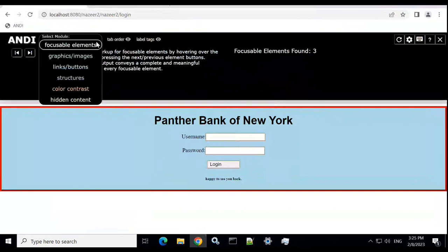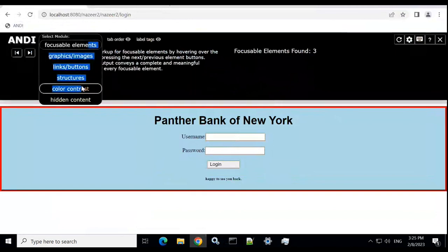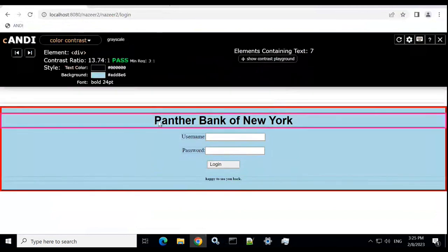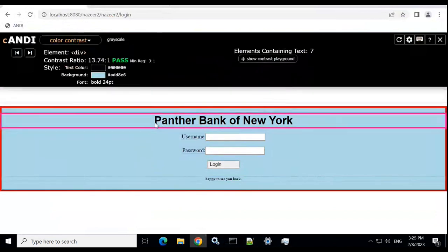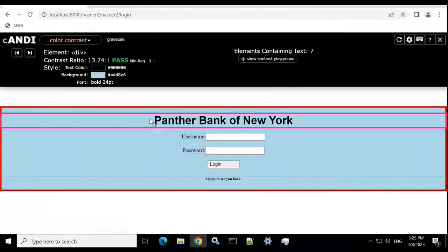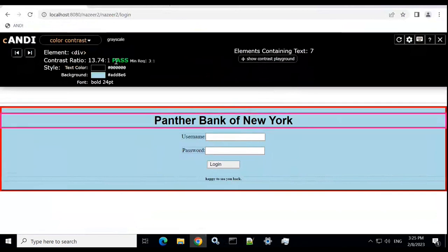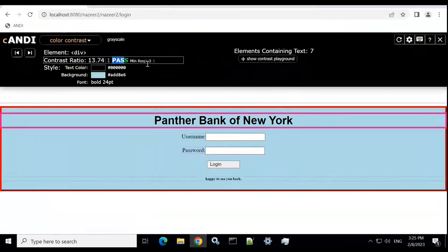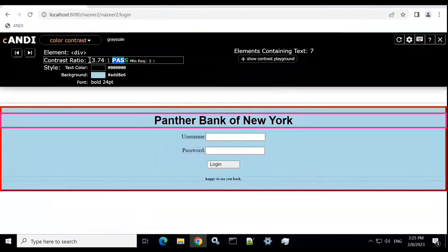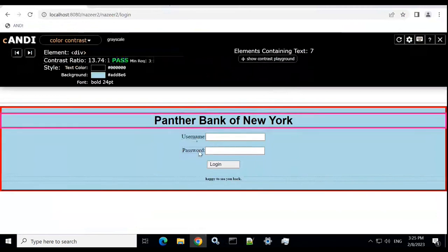So the next one here will be color contrast. Let's look at the color contrast here. Text color is black and the background is also a light color. And it says that we have passed it, since the minimum requirement here is 3 is to 1, that is the ratio of the color contrast. We have 13.74 is to 1, which is a good one.